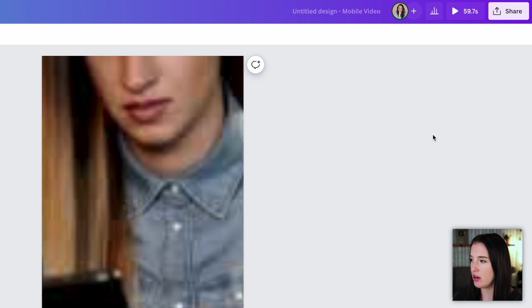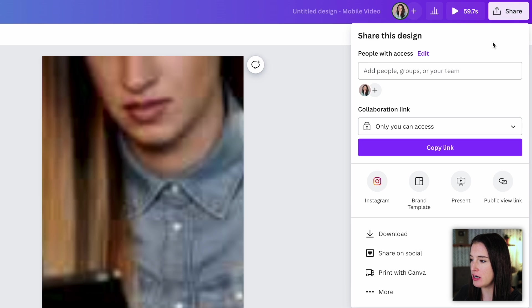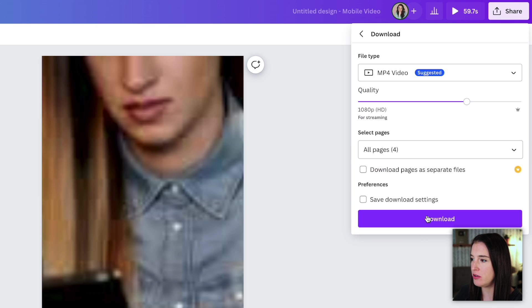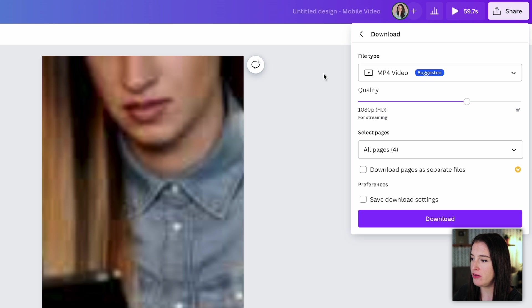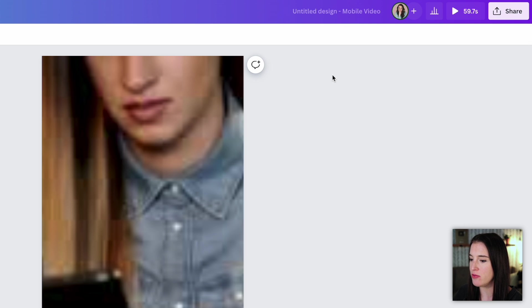And once you have it all ready and finished, you're going to come up here to share, click download, and you're going to download this as an MP4 video. That way you can use your downloaded video and upload it to whatever platform you're going to be using this on.